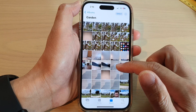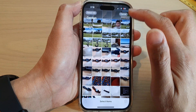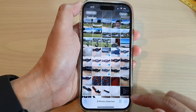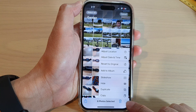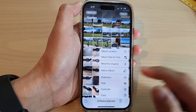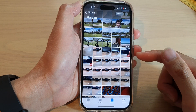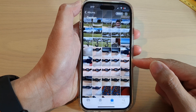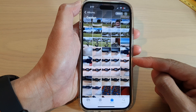Open up the album that you want to duplicate the photos in. Tap on the Select button and select the photos that you would like to duplicate. Then tap on the option button at the bottom. From the pop-up menu, tap on Duplicate.